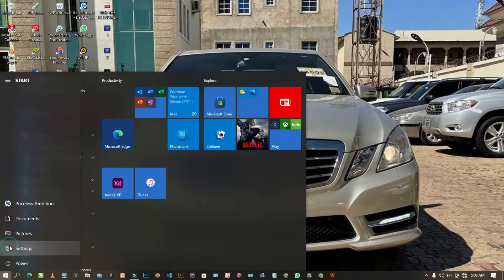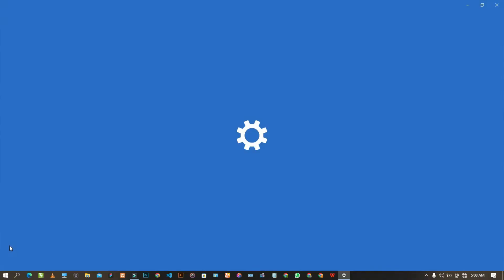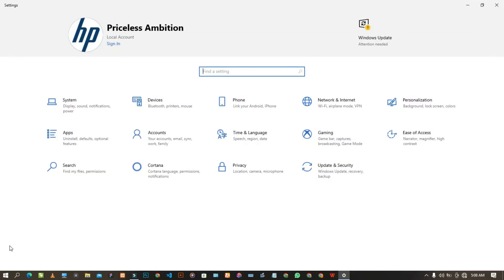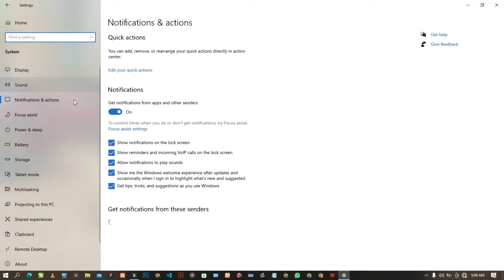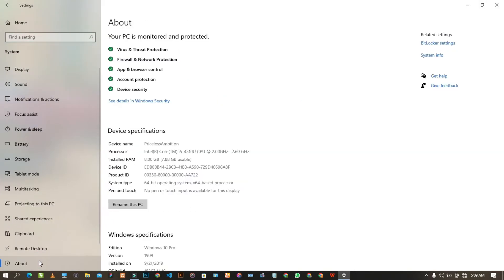Go to Settings — that's where you are going to see your specifications. Go to the About section of your Settings. Once you get there, everything you need to know about your system is right there. As you can see, this is the turbo speed of this particular system, and this is the base speed.